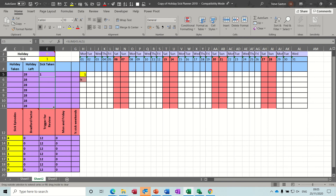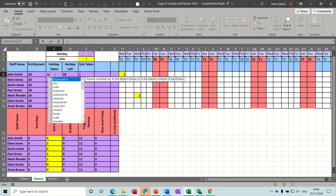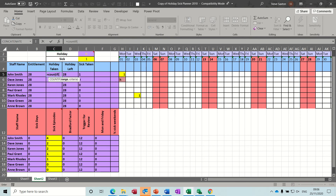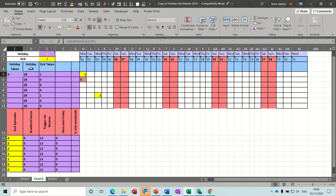I can pull that down to test on a different line - that works. Then I need to do a COUNTIF function in the holidays taken column to count the letter H's. So it's going to be equals COUNTIF, open bracket, the range is that same area, comma, what it's looking for is the letter H which you need to put in quotes.